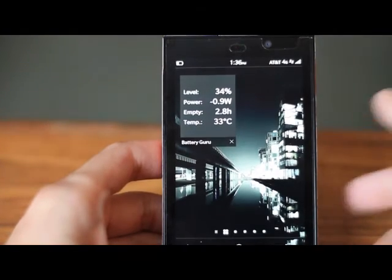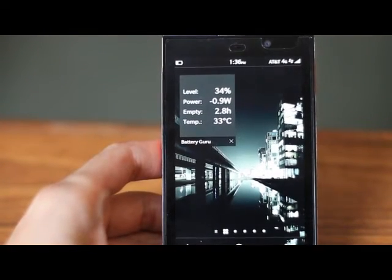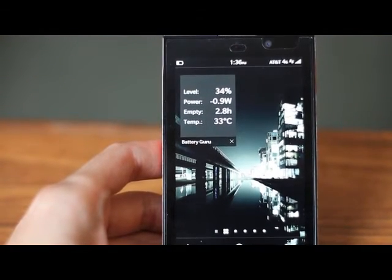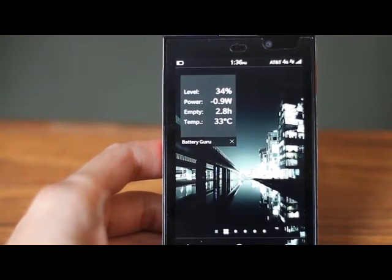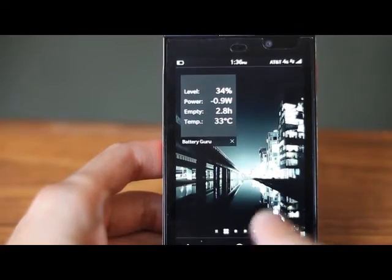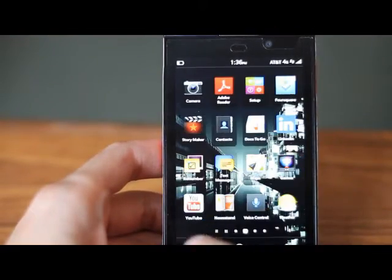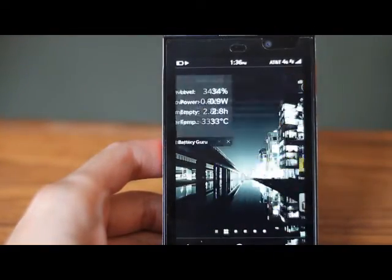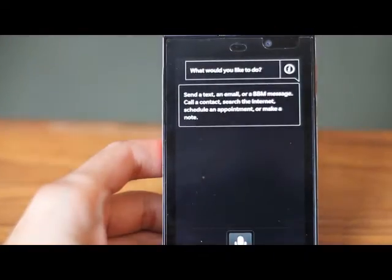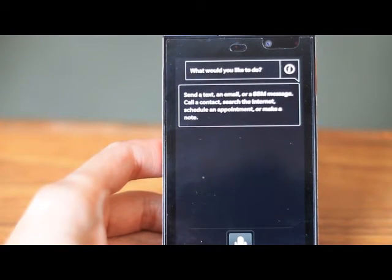So very neat. It obviously didn't recognize everything I said there for the title, but it works extremely well. I think, go back into it here. Search the internet for Blackberry 10.